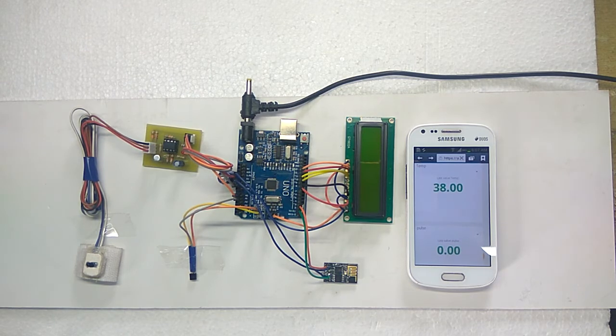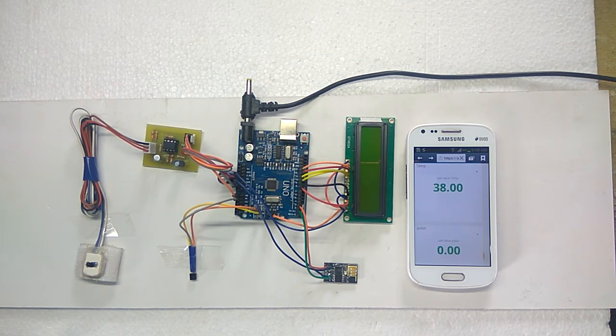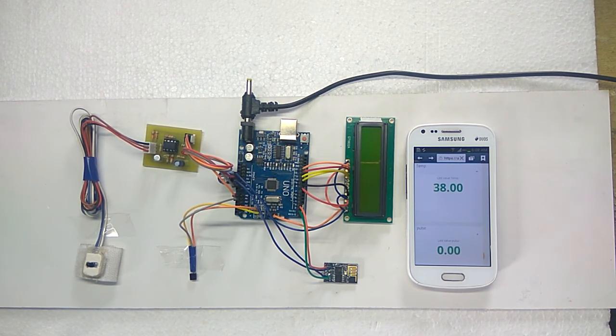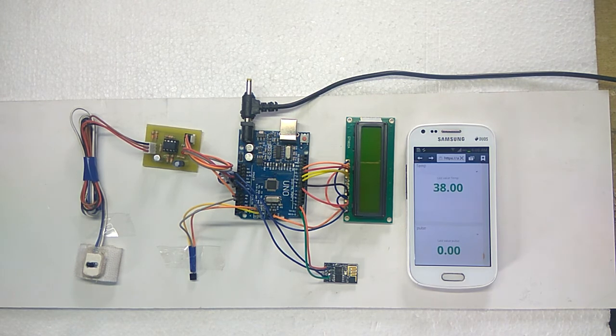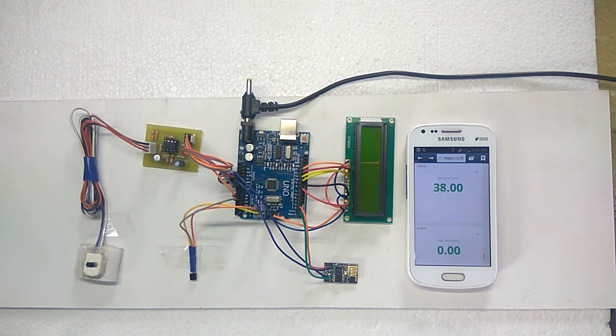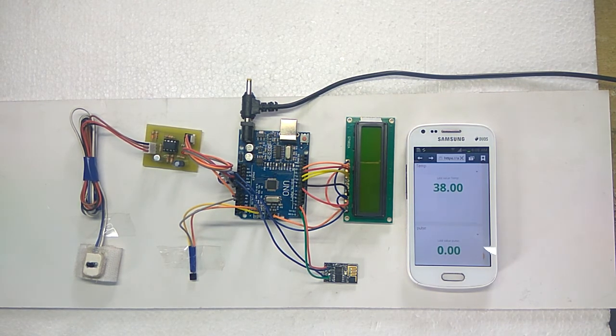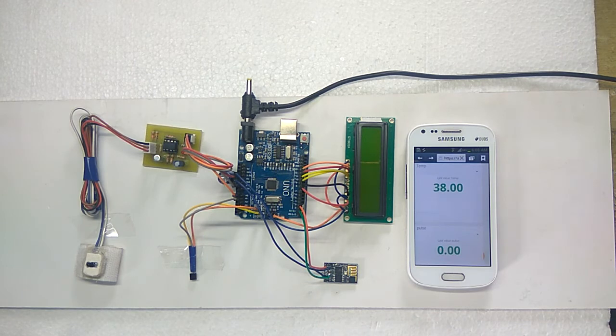Arduino measures the heart rate and body temperature continuously and sends this data to UBIDOTS. Also, it will be displayed on the LCD.